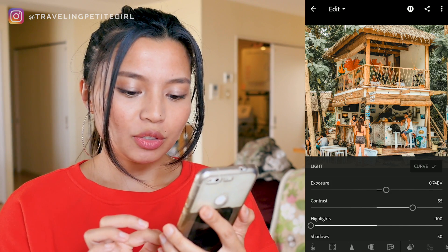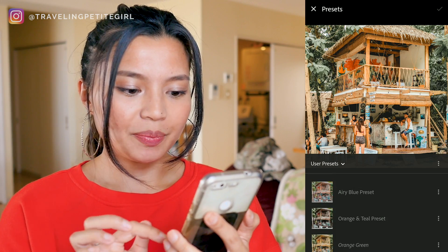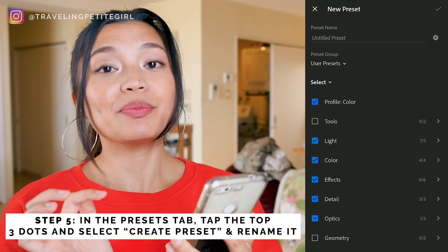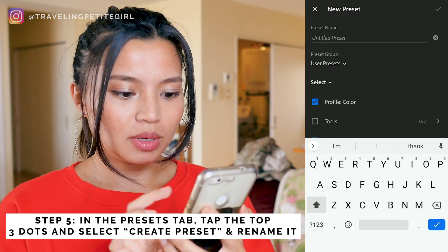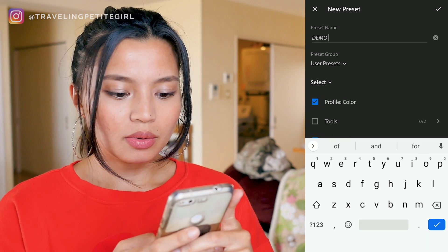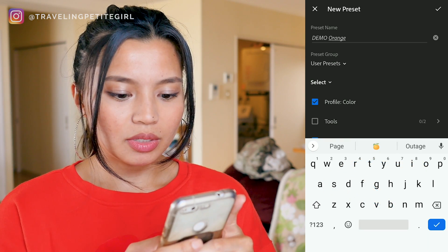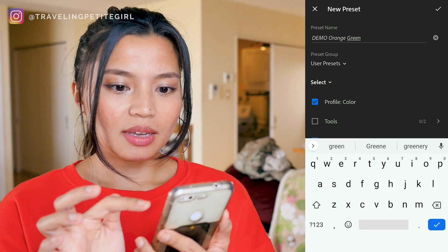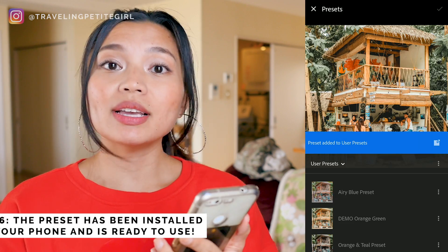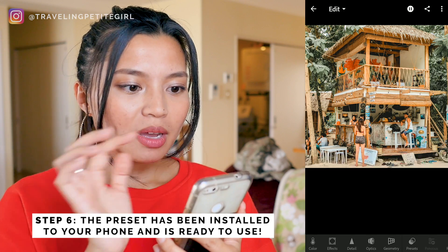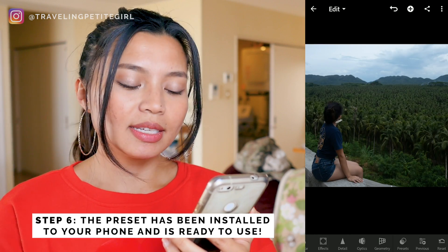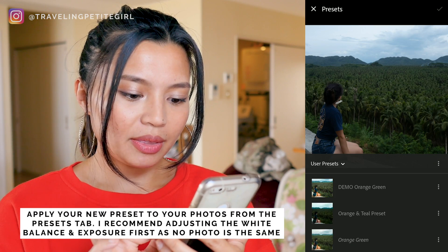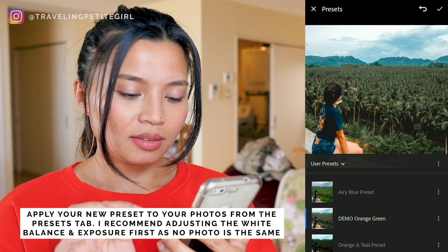The first thing you're going to do before you make any other changes is go into Preset. Go to the three dots and press Create Preset and rename it — I'm going to name this Demo Orange Green because I already have the preset on my phone and I don't want to mix it up. Press the checkmark and then the preset has been added to Lightroom Mobile. Choose a picture that doesn't have a preset on it, go to Preset, apply the Demo Orange Green. There you go.